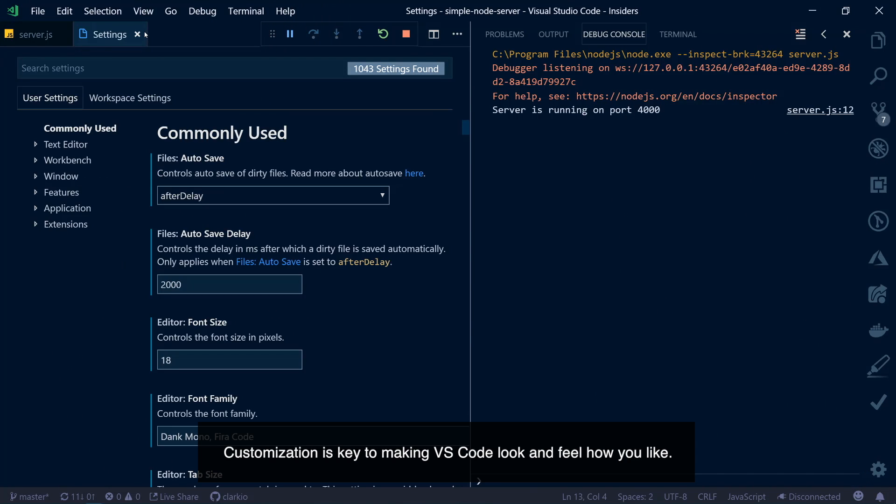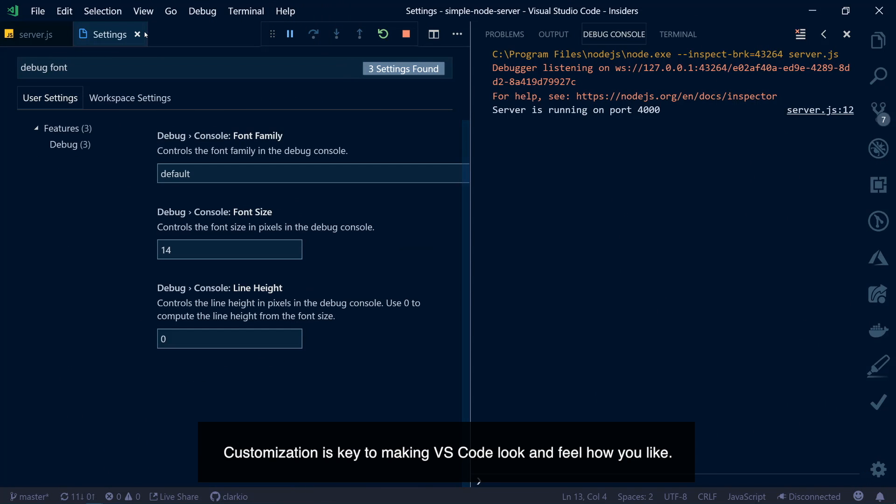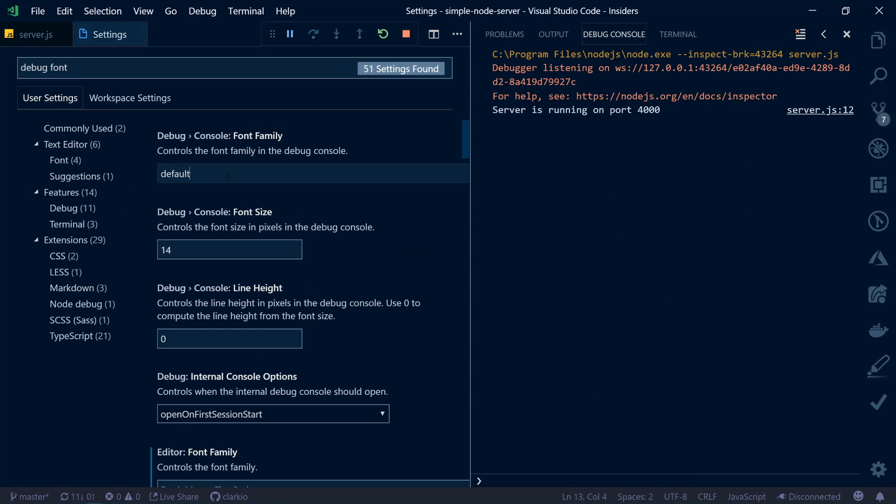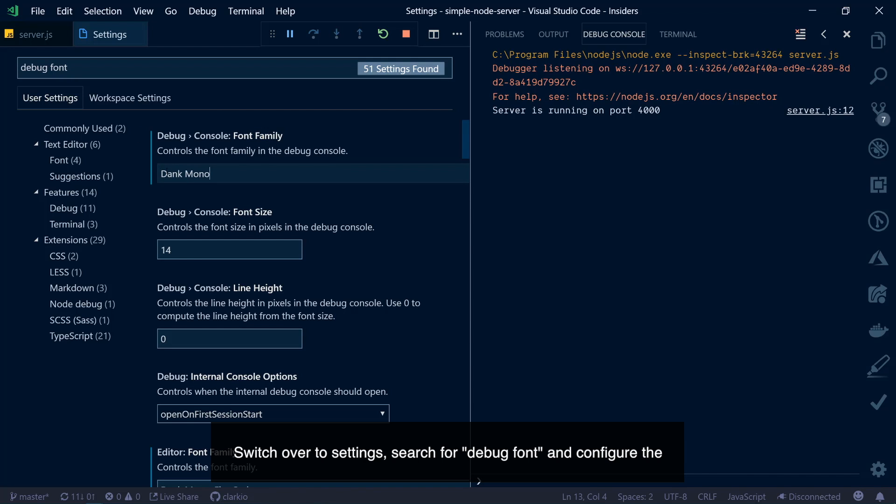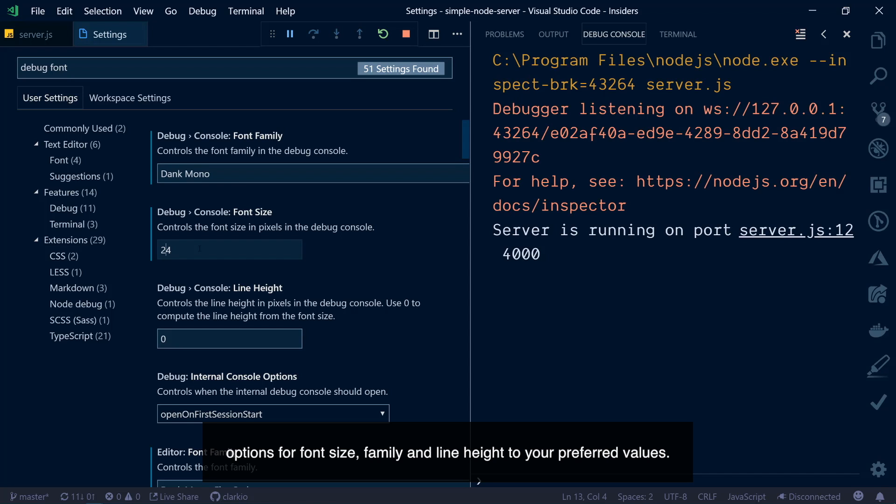Customization is key to making VS Code look and feel how you like. The debug console received an update that allows you to customize the font used within it. Switch over to settings, search for debug font, and configure the options for font size, family, and line height to your preferred values.